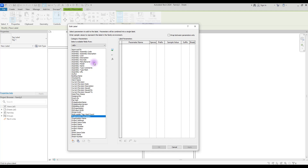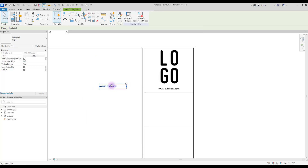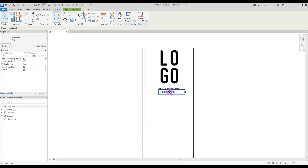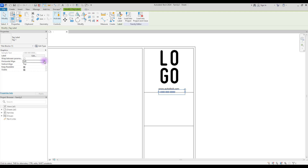I didn't find any option to add contact details like a phone number, so we are going to use Organization Description for that. For sample value we can add something like a phone number. Now drag this under your site label and change its alignment to Center.